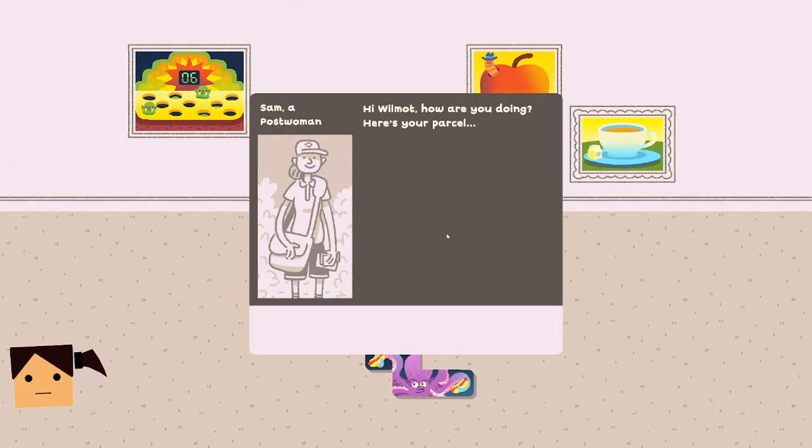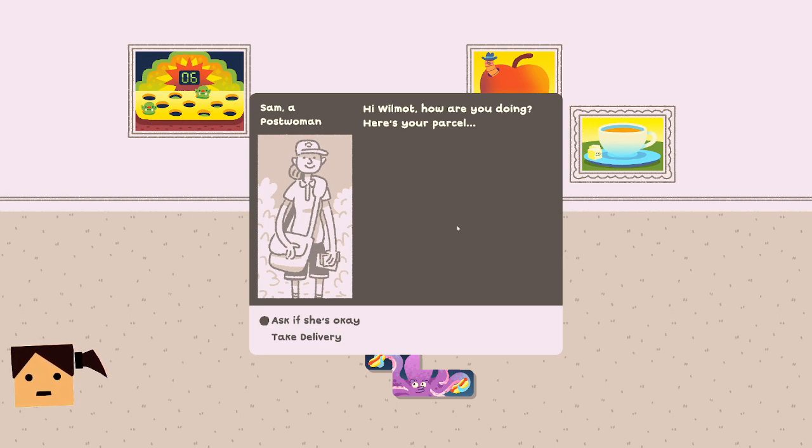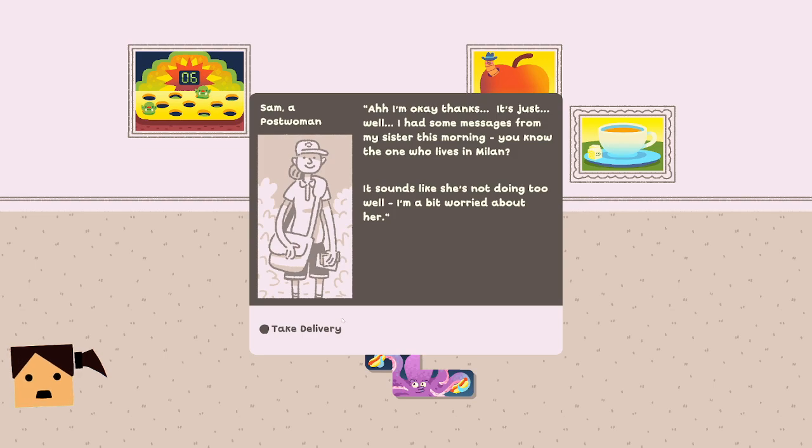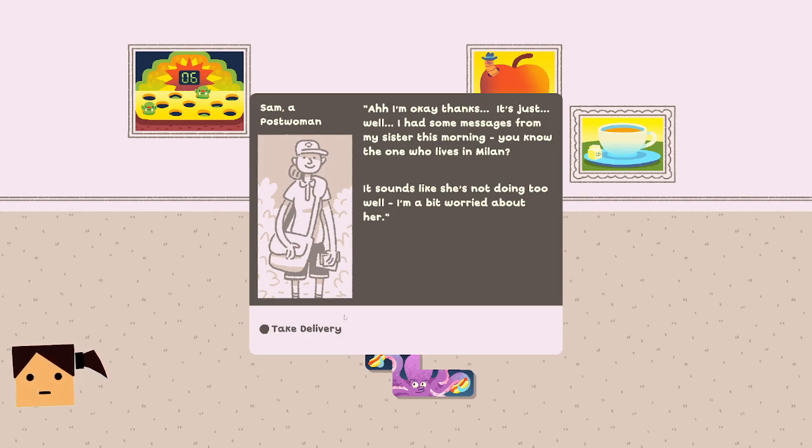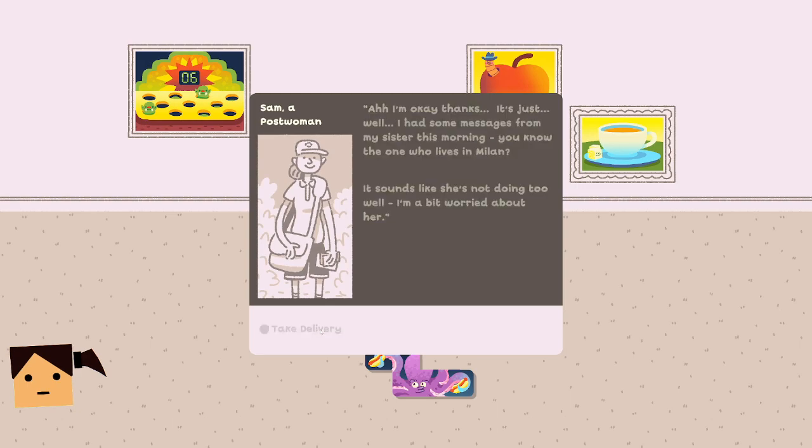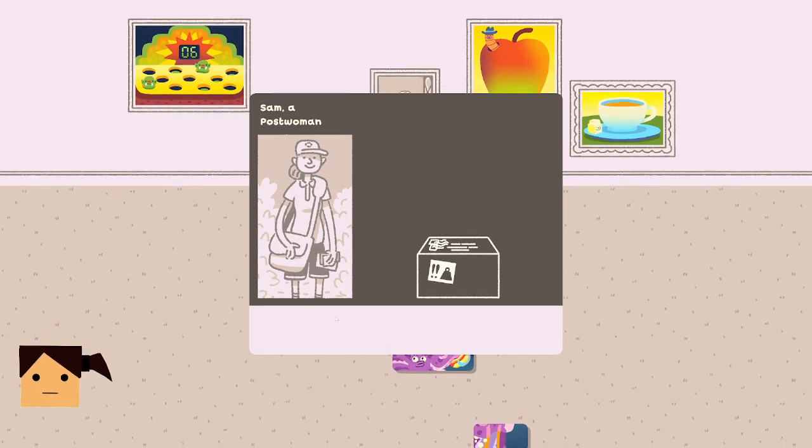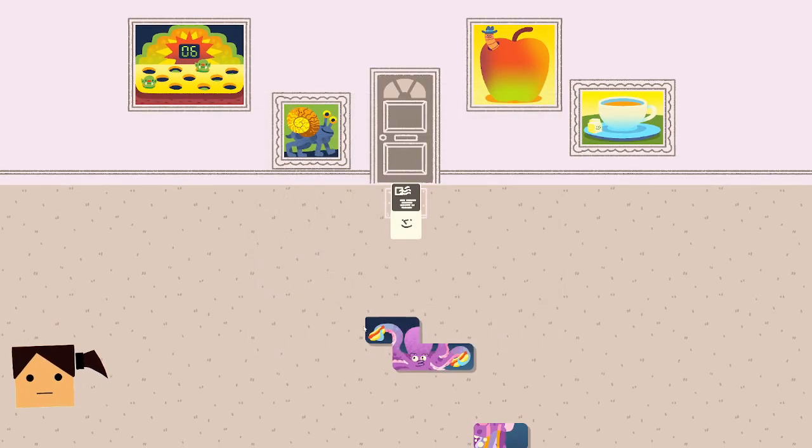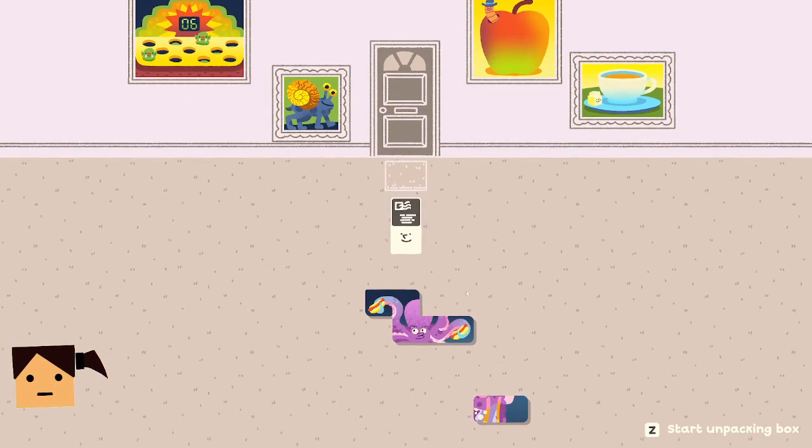Okay we can leave that for you. Hello. Oh Wilmot, how are you doing? Here is your parcel. Oh, are you okay? I'm okay thanks, it's just well I had some messages from my sister this morning, you know the one who lives in Milan? Sounds like she's not doing too well, I'm a bit worried about her. Damn, your sister okay?